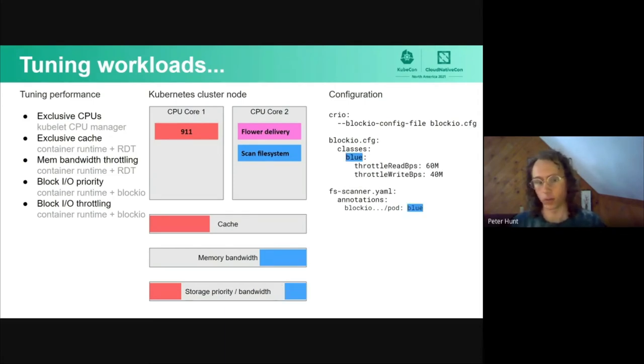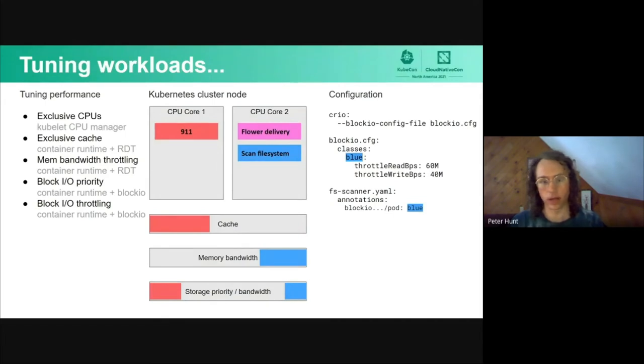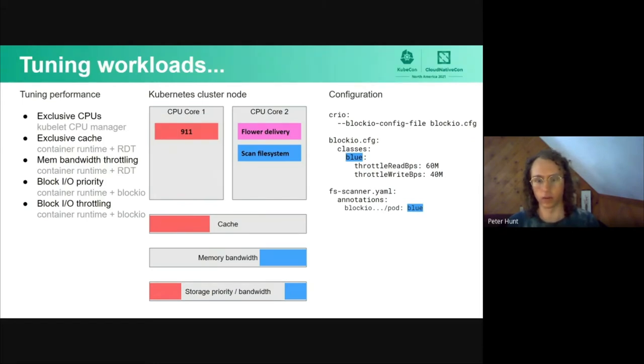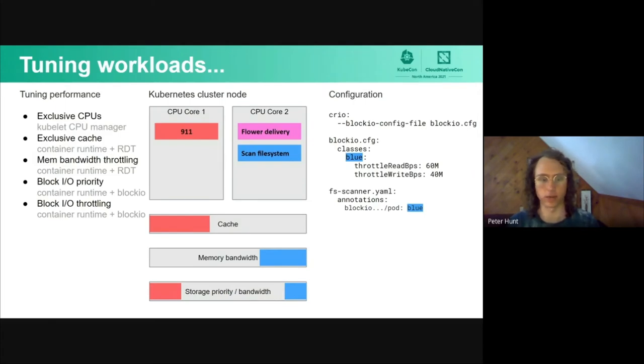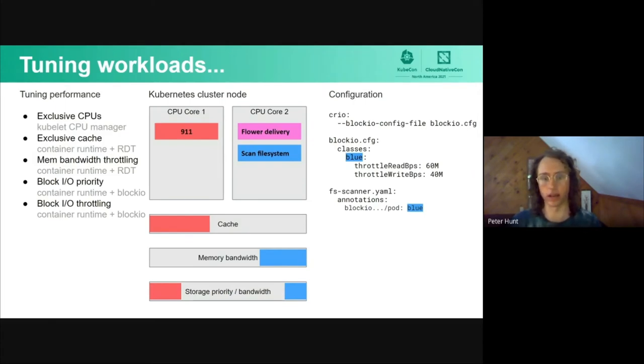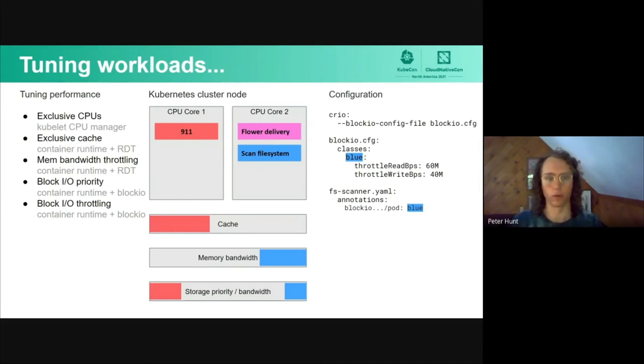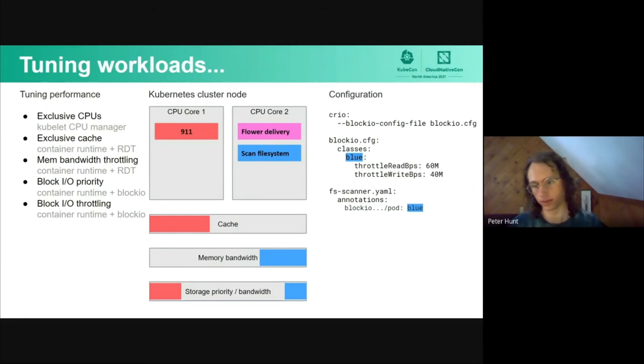Finally, we can also throttle the block IO, and this allows us to specify a specific read and write rate that a certain cgroup is given access to. In this case, our scan file system process is only going to get access to a certain rate, and this will also free up room for the flower delivery and 911 services.